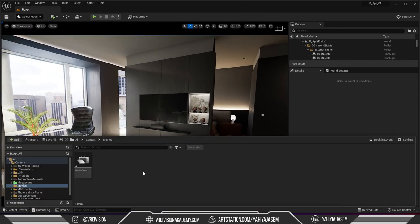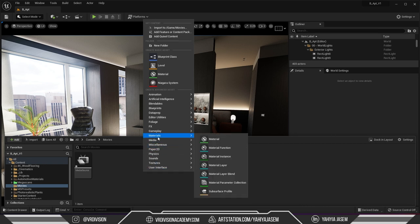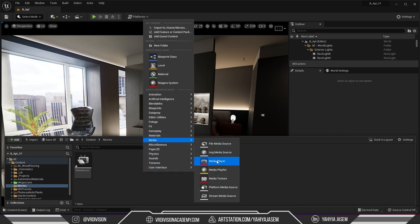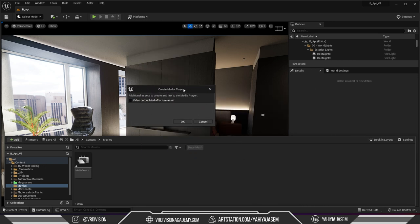So I'm going to create a media player now. I'm gonna right click go to media and select media player and here it will ask me if we want to create a media texture asset as a video output so let's click yes.